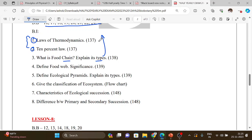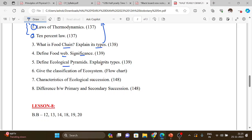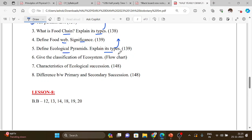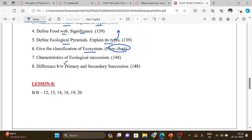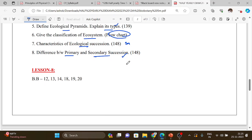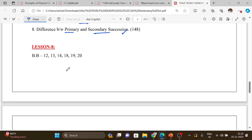Lesson 6, book back: food web, significance of ecological pyramids and its types. Classification of ecosystem, just flowchart important. Five mark: characteristics of ecological succession. Important three mark question: difference between primary and secondary succession.